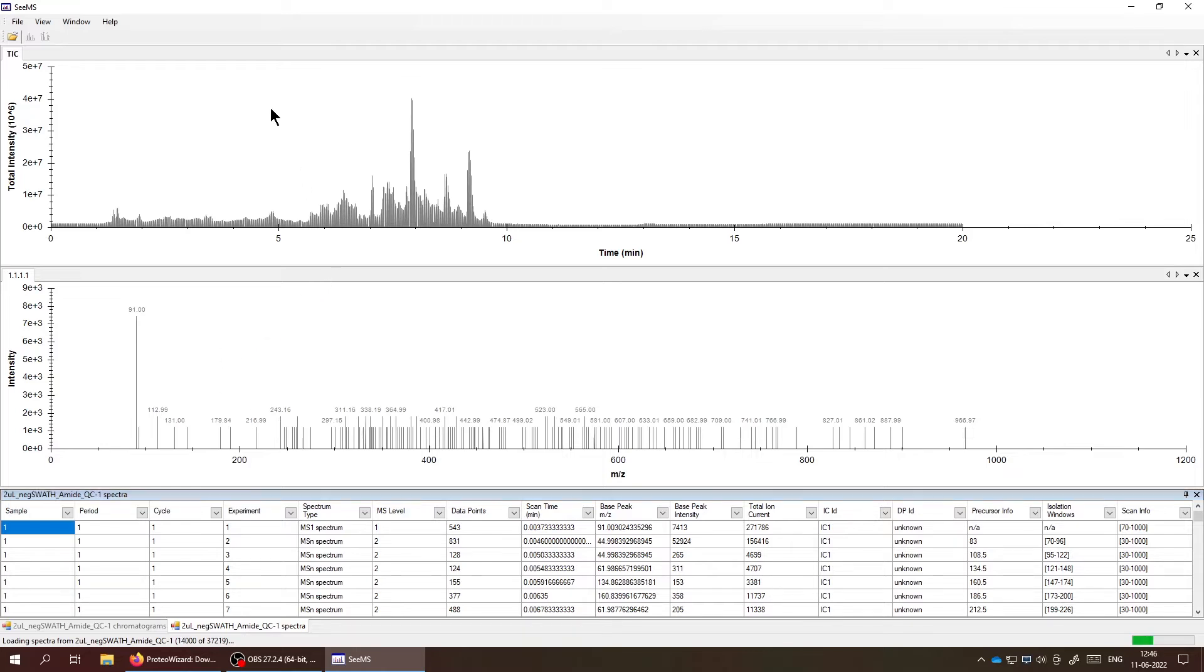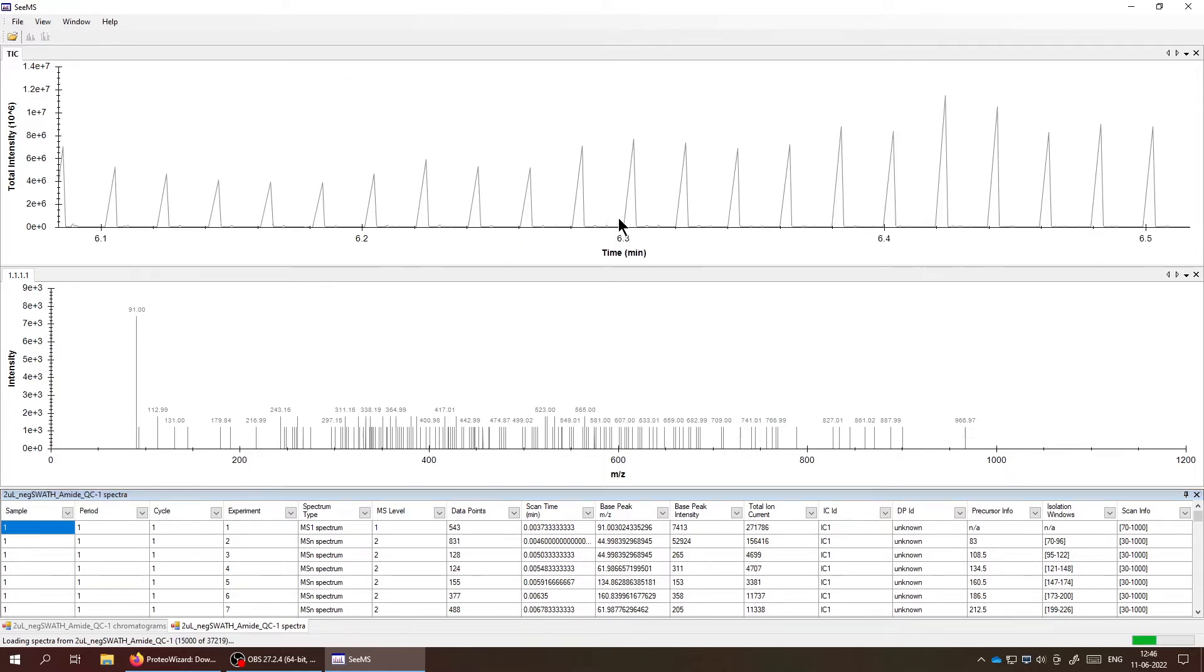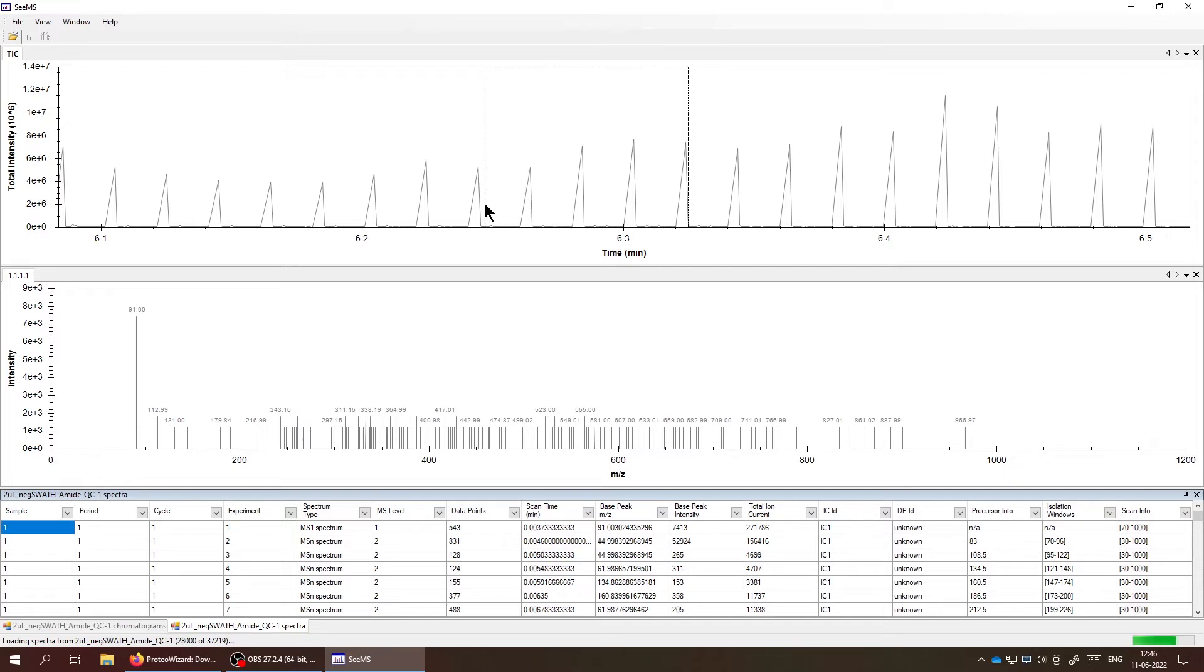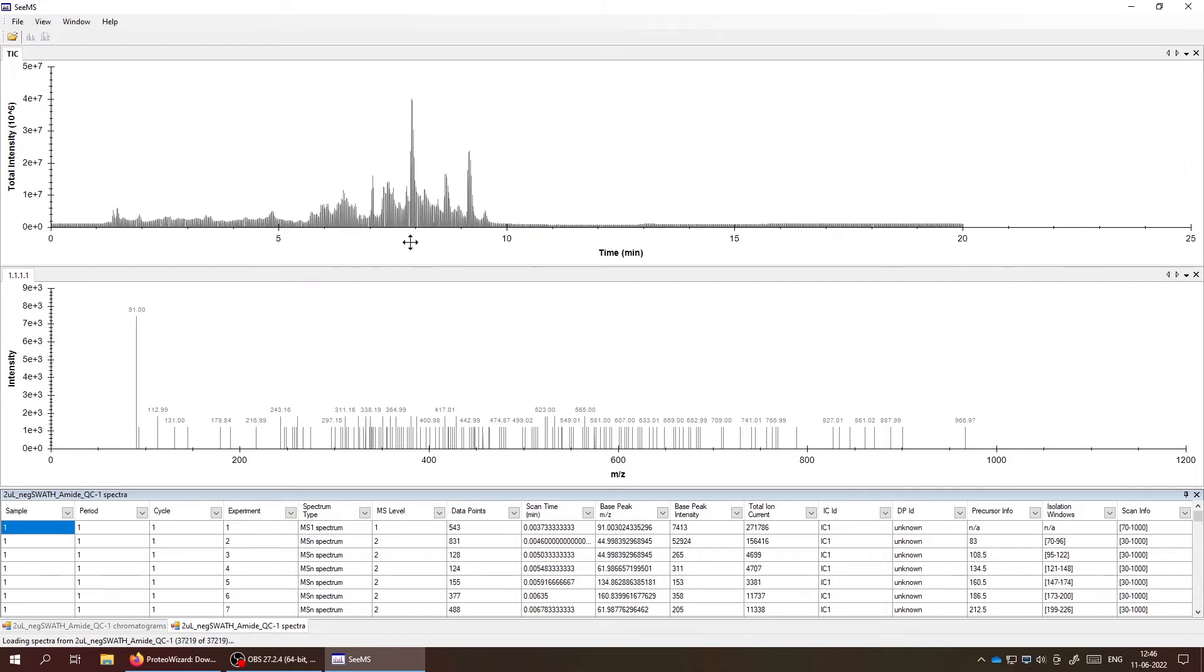So this is profile mode data. If you want to know what profile mode data is, you can go to my channel or post it in the comments and I can make a video about that if I don't have already. And you can see that the data is very easy to visualize.